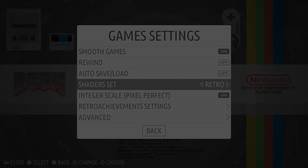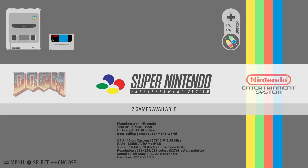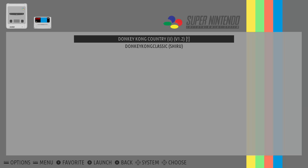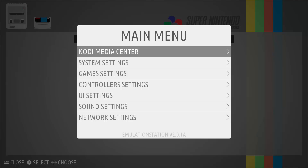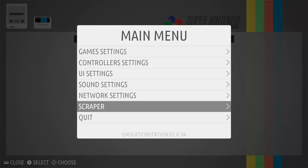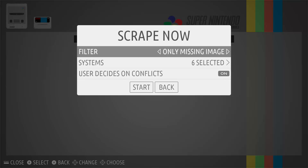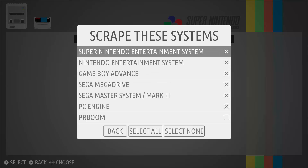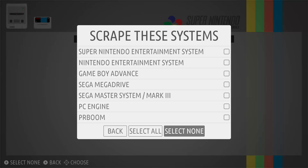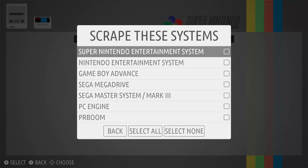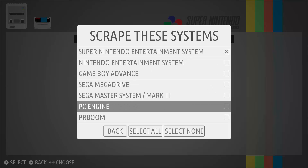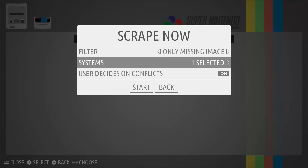Another cool feature of Recalbox is you can get box art for your games. For example, I have Donkey Kong Country here. To grab the box art, hit the Start button to bring up the main menu, scroll down to scraper, leave the defaults and hit 'scrape now'. It will ask if you want to filter your search — all games or only missing games — and you can select which systems to scrape. For this video I'm going to do just the Super Nintendo.